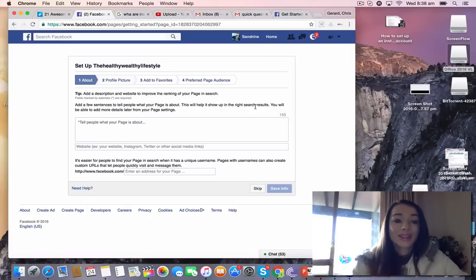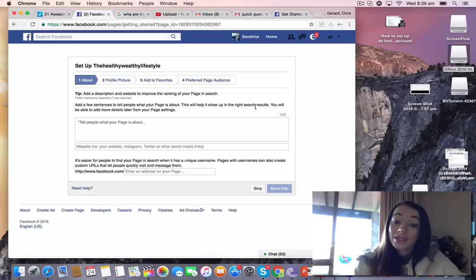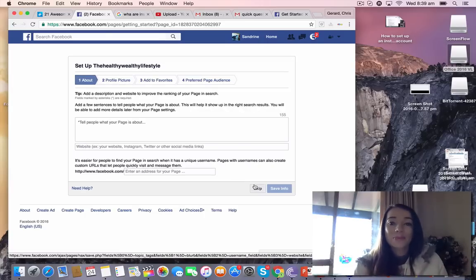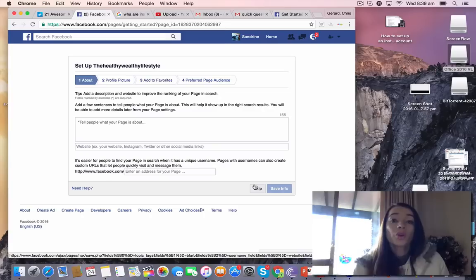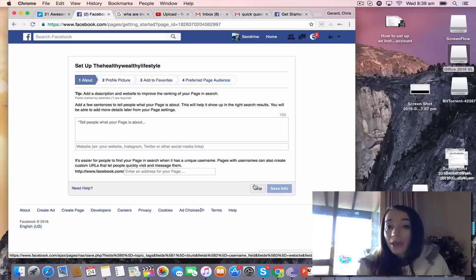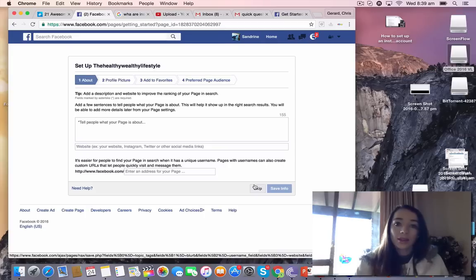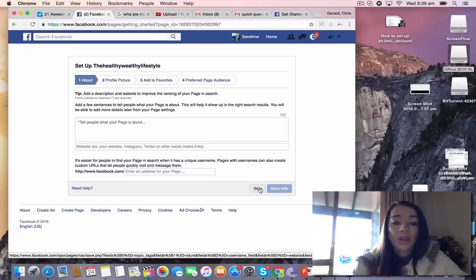So The Healthy Wealthy Lifestyle. Now you get to set up everything that you want on your page, from your about information to your profile picture to anything that you want to put on there.